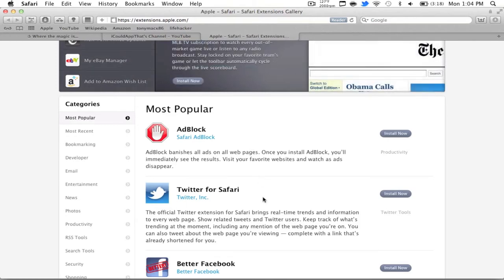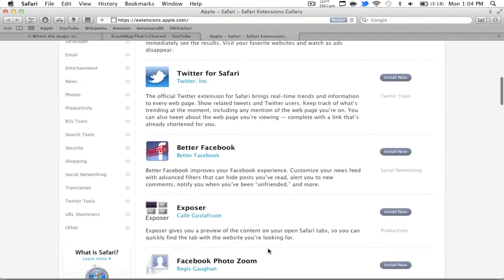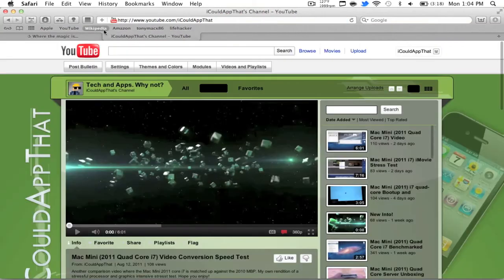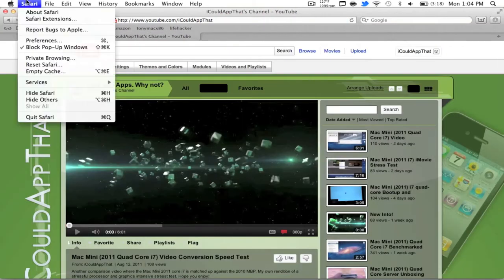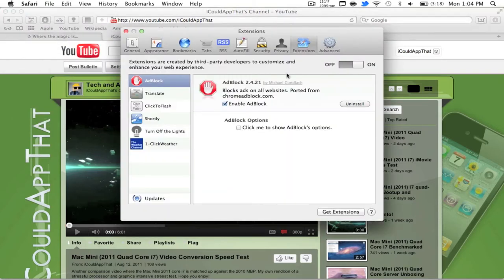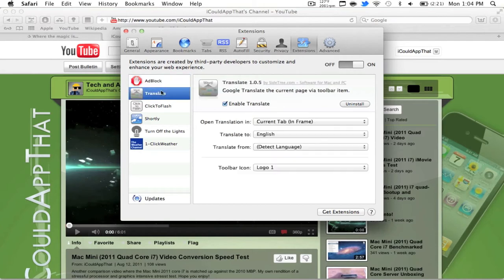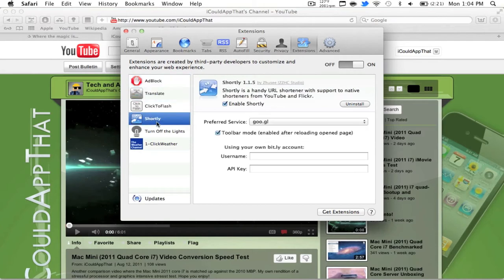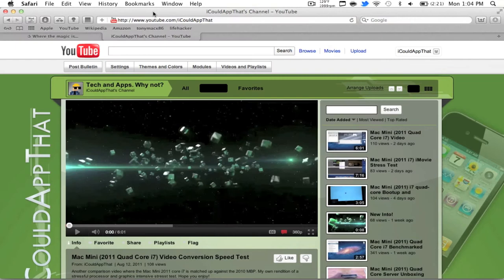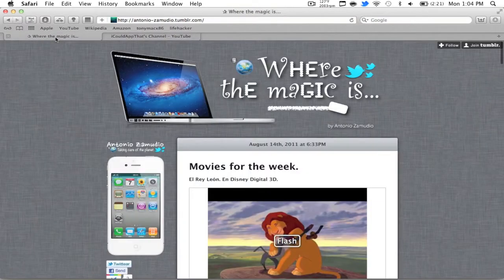All these extensions are free. All you've got to do is download and install, and then to activate or configure your extension, go up to Preferences, click that, and then click Extensions right there and you can configure every single different one.